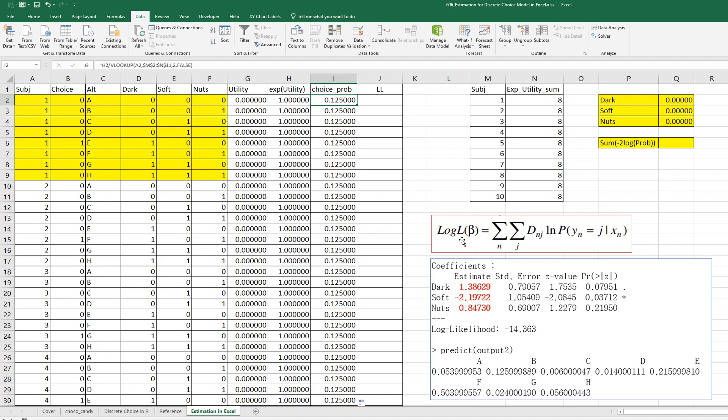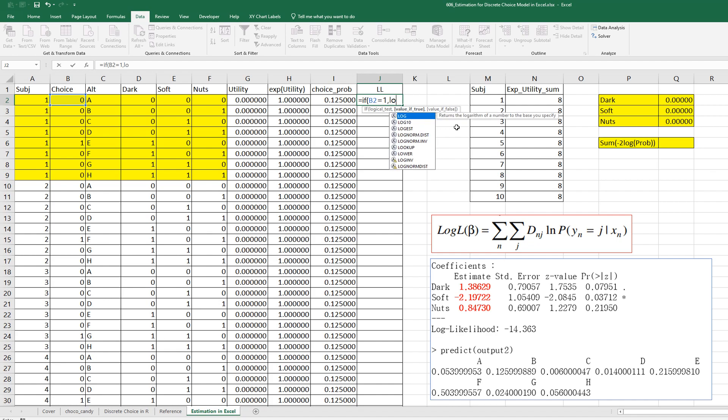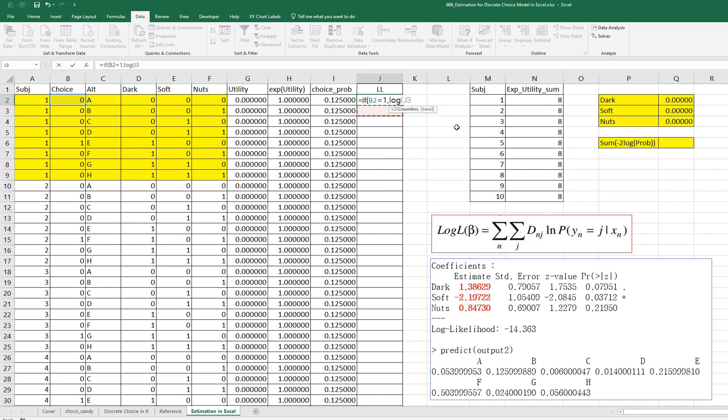Right. Then we can calculate log-likelihood by using this formula. So, once choice has been selected, we set it as one. So, if choice equals 1, then we calculate log of choice probability.